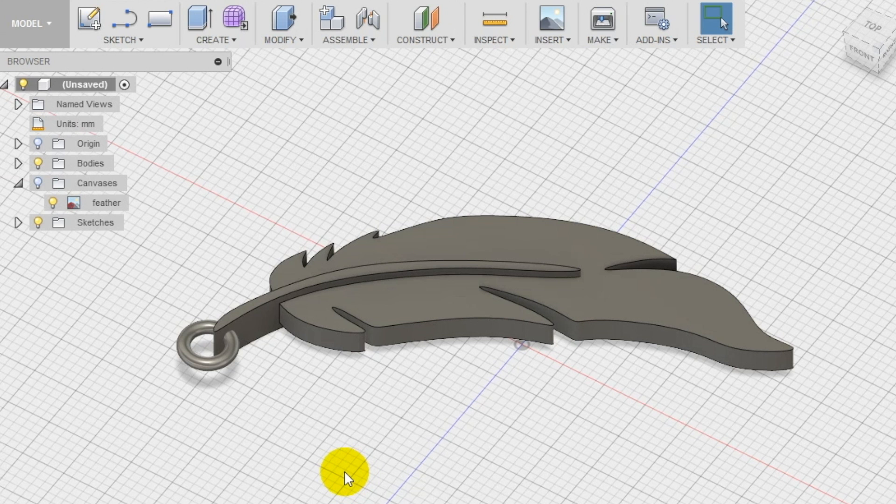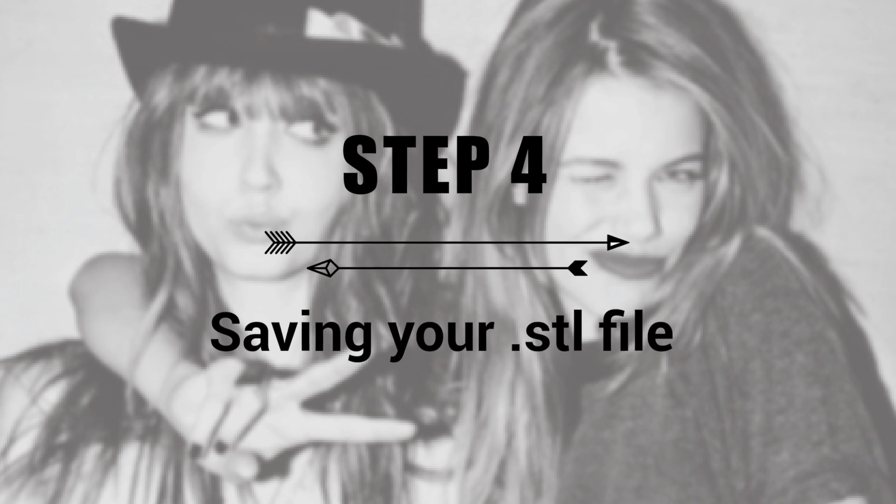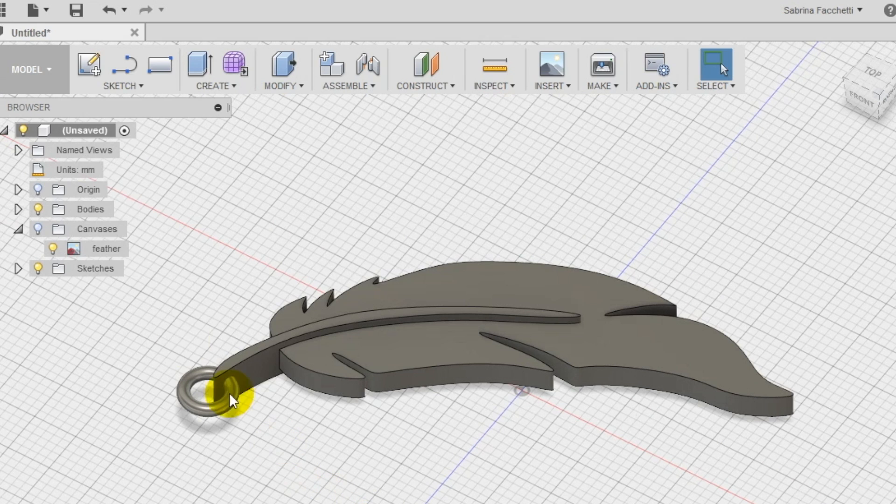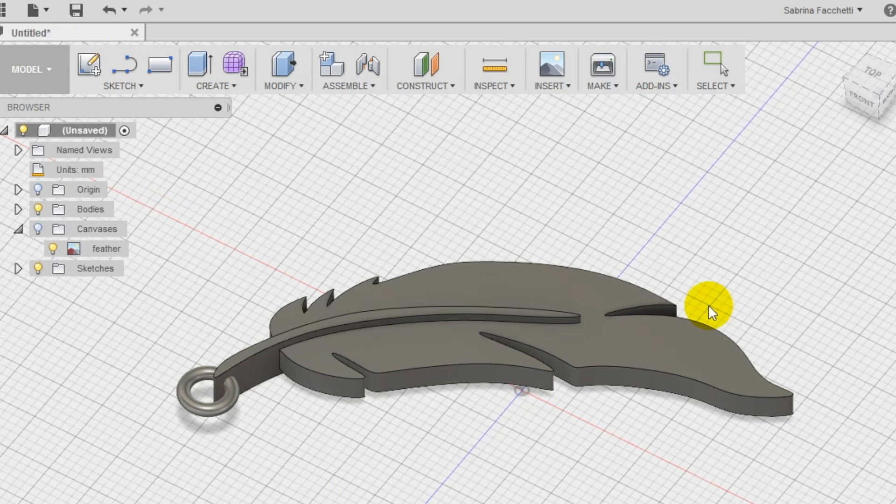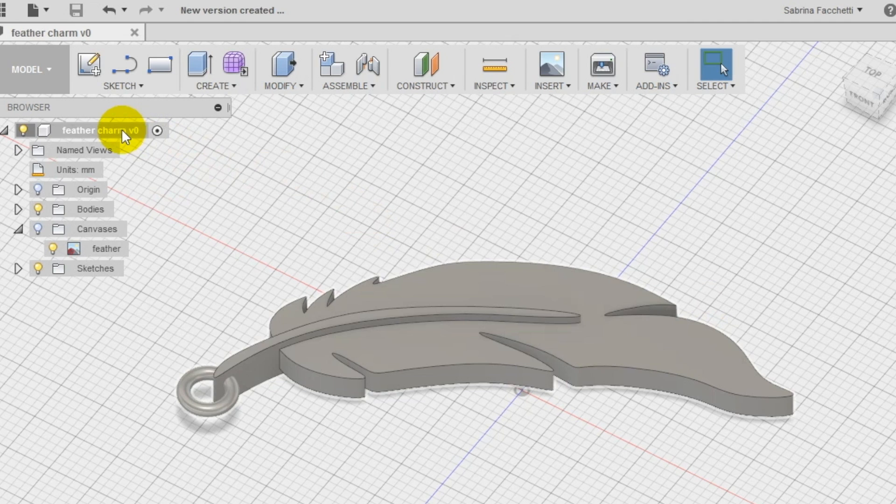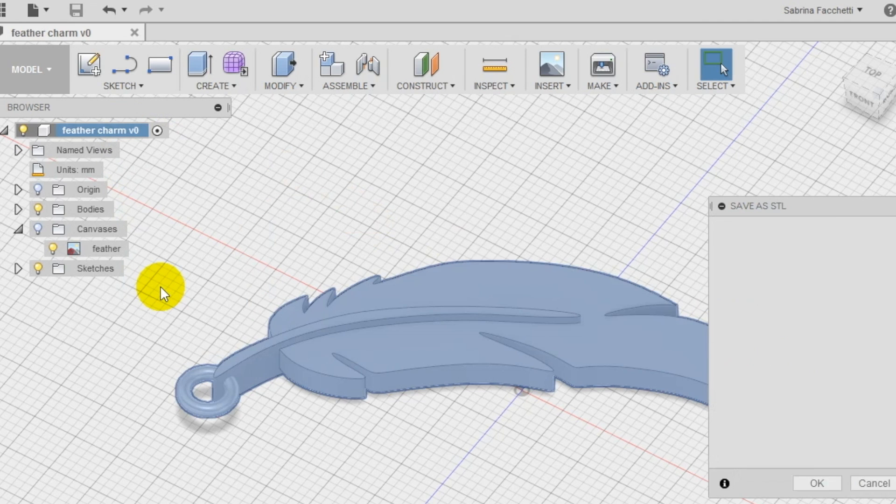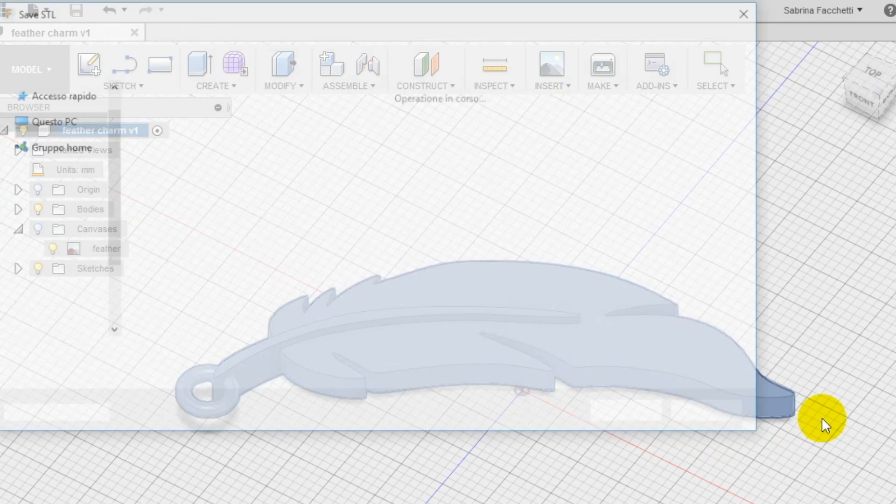So now we're going to save the project in Autodesk Fusion 360 cloud as feather charm. Once it's saved you'll notice that the new name appears at the top of the left menu. Right click on the new name to open the secondary menu and select save as a steel.